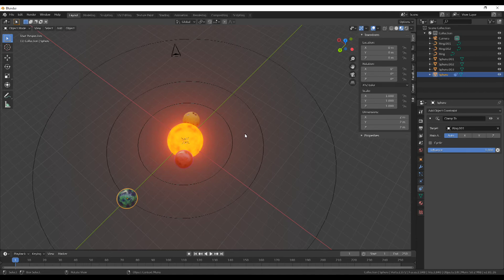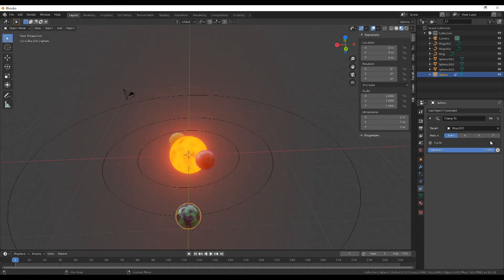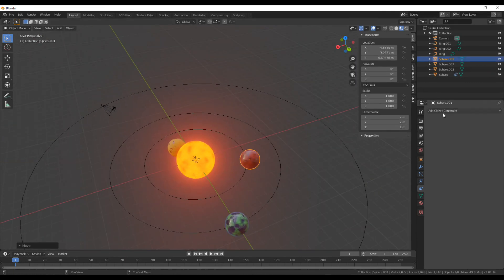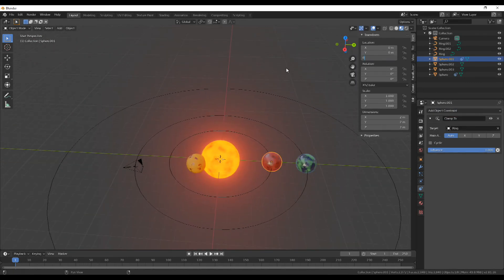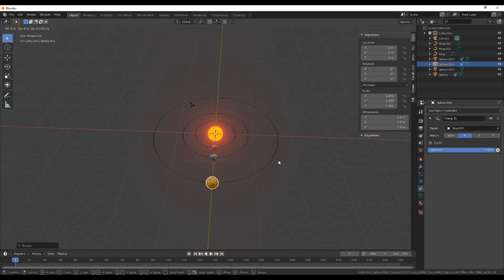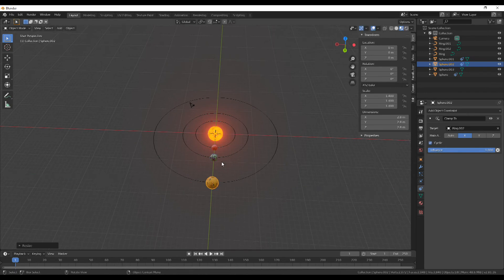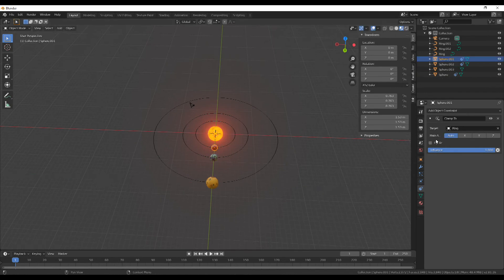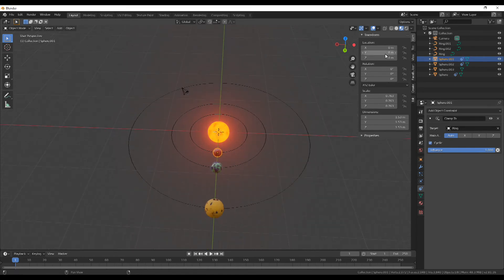Treat this process for any other planet. If you move a planet along the X axis, it slides around the ring, but it doesn't go the full way because you need to check off Cyclic. Once you do that for each planet, they can freely go around the circles depending on how you change the X axis.